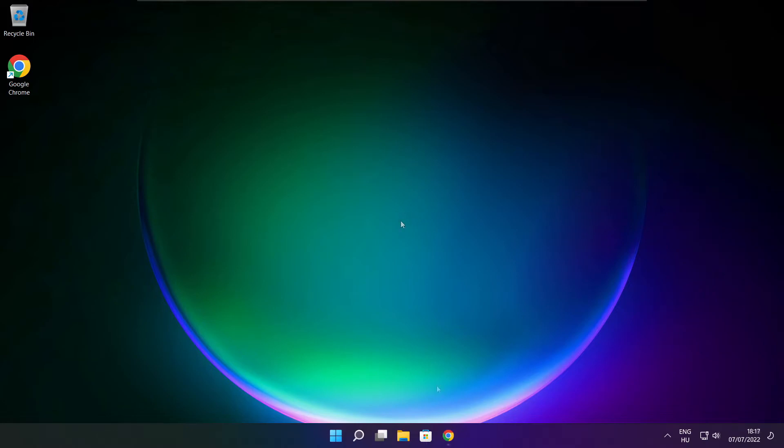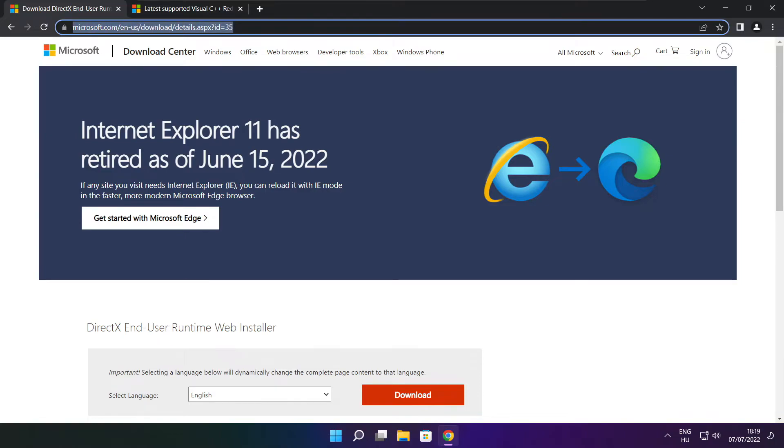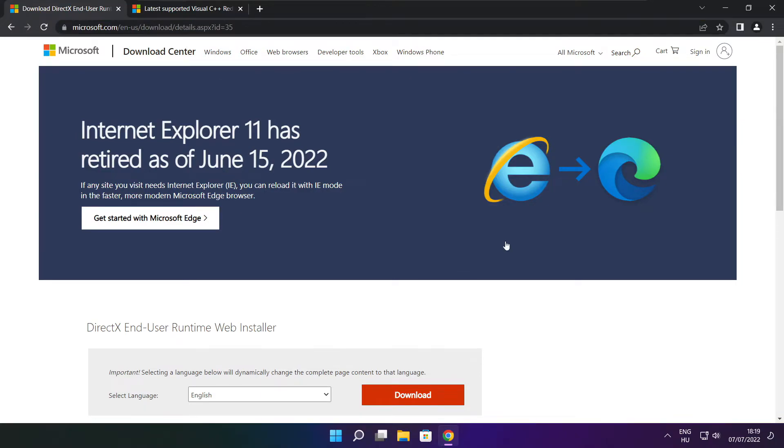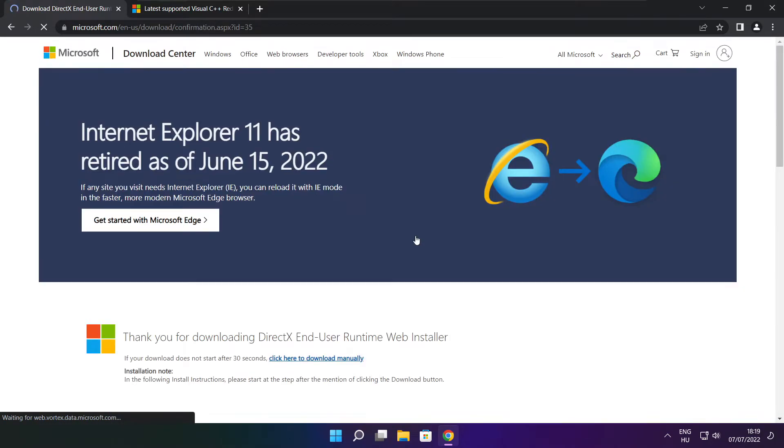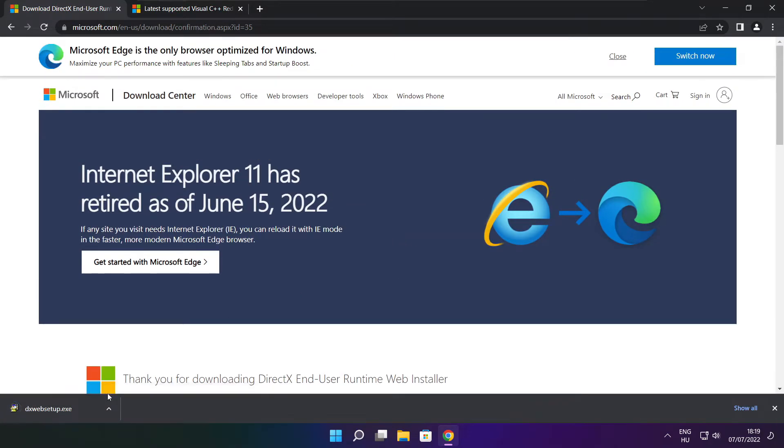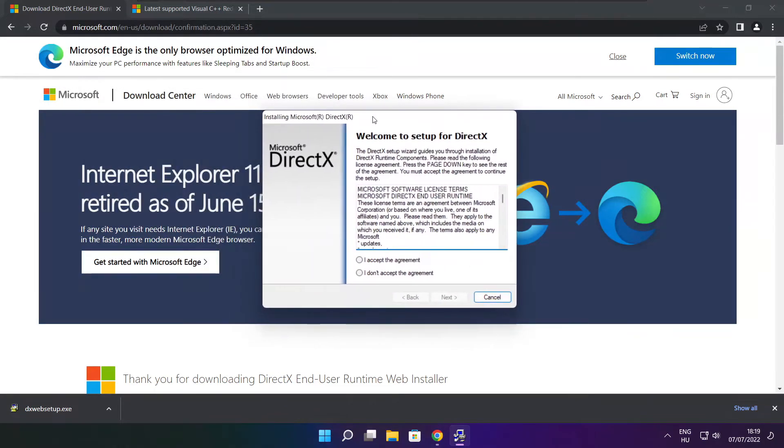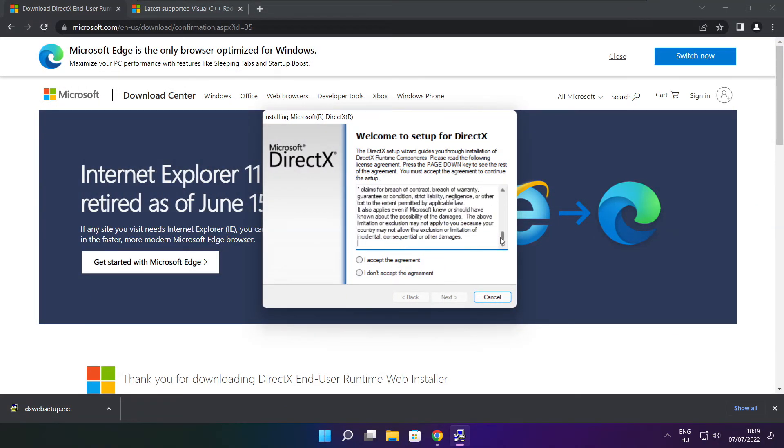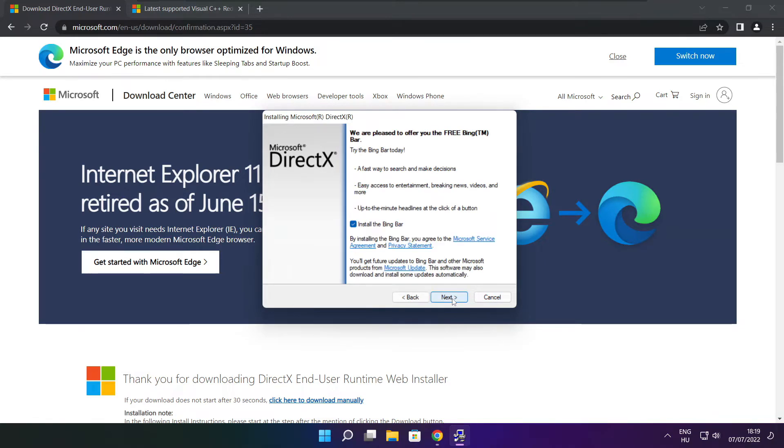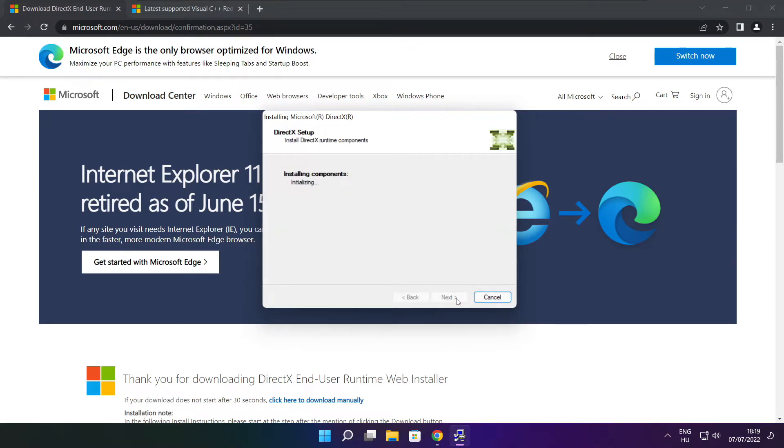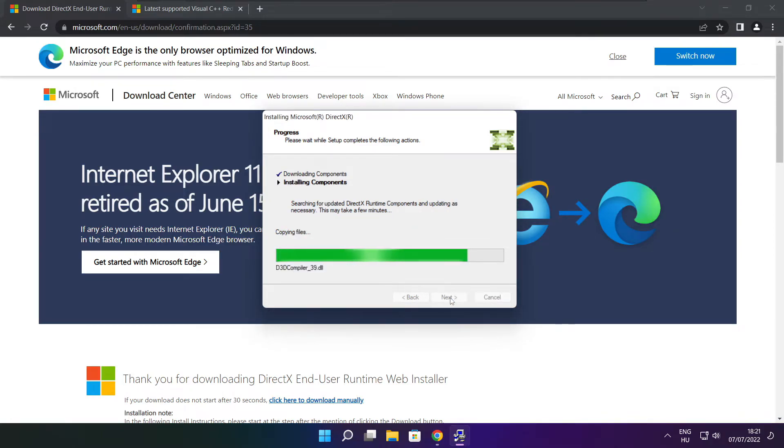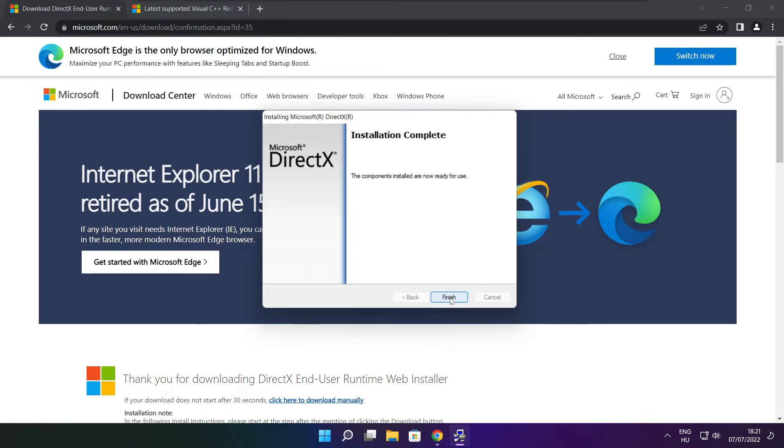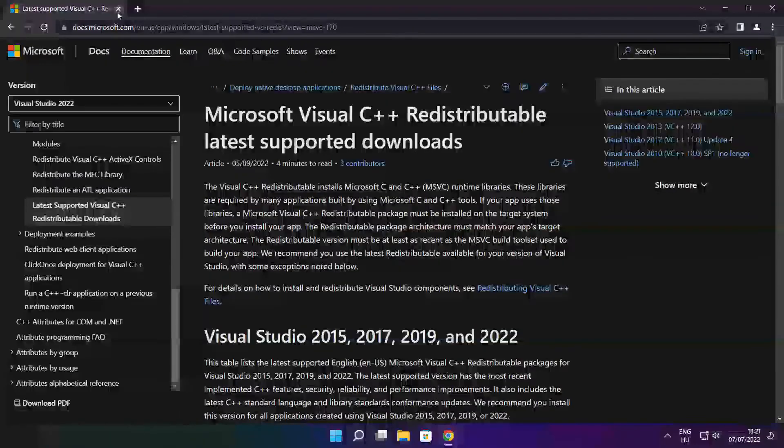Open internet browser. Go to the website link in the description. Click download. Install downloaded file. Click I accept the agreement and click next. Uncheck install the bing bar and click next. Click next. Click next. Installation complete and click finish. Close DirectX website.